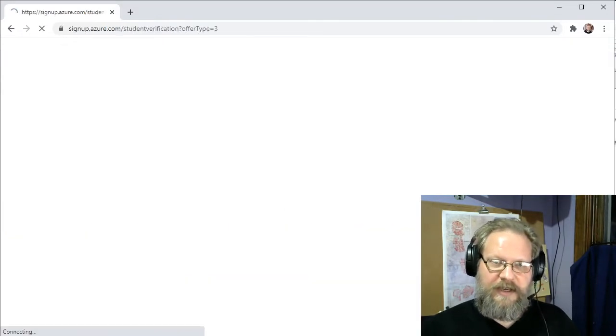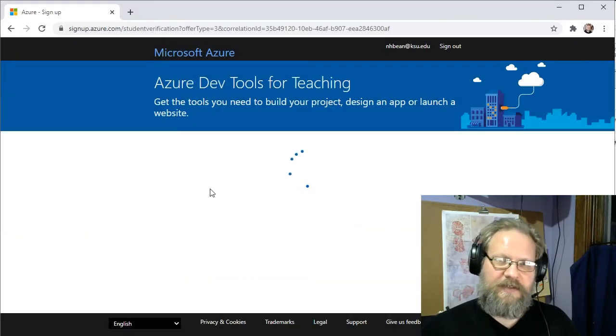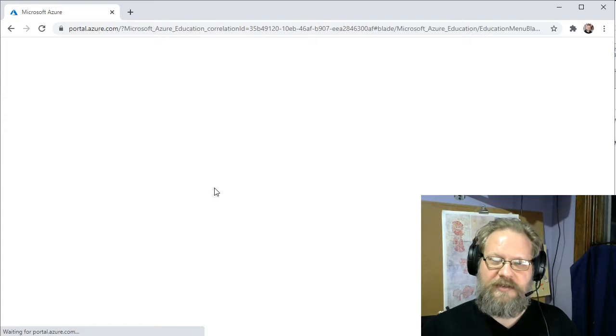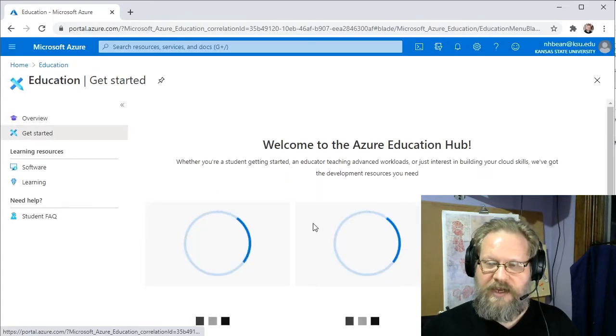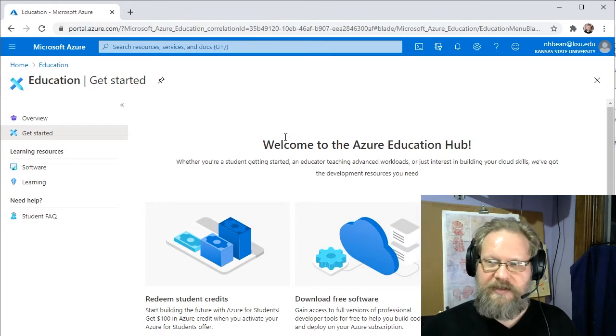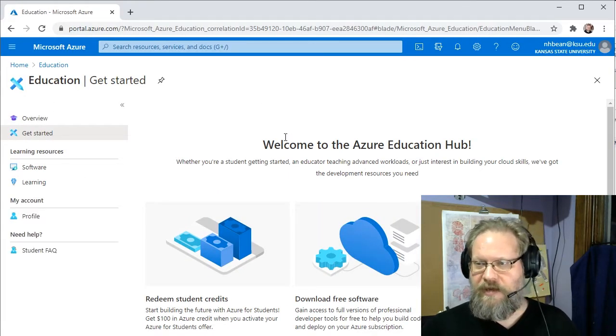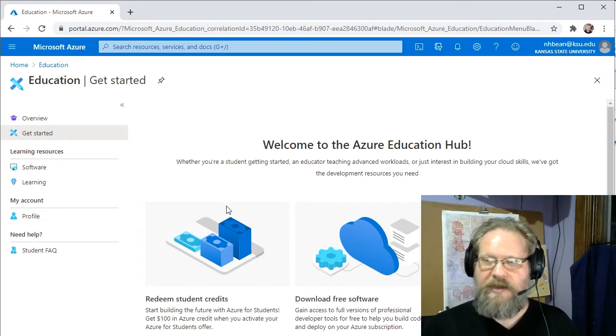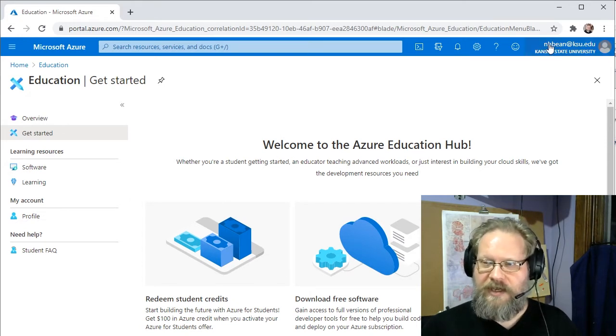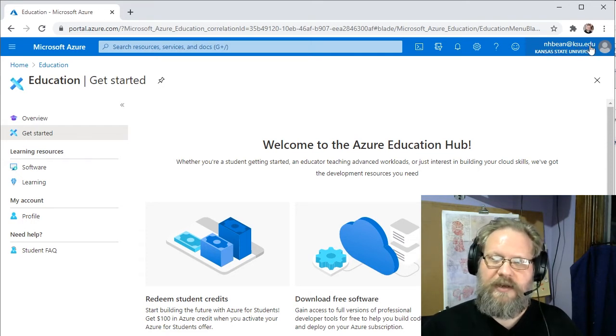If you're not signed in with K-State Services, it's going to take you through the single sign-on. In this case, I'd already signed in through the EID system, so it automatically picked up that I was a K-State student and logged me in.